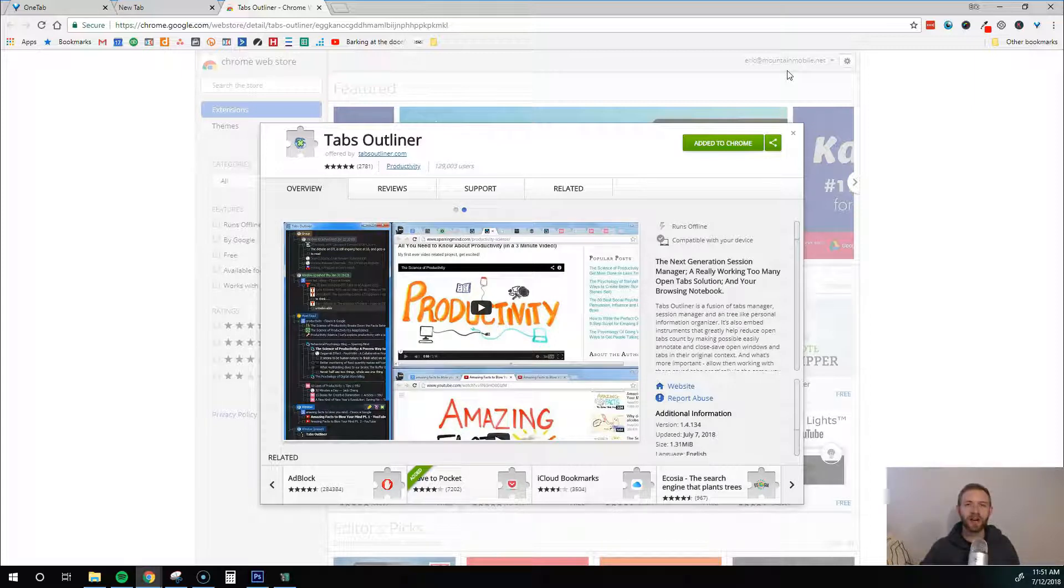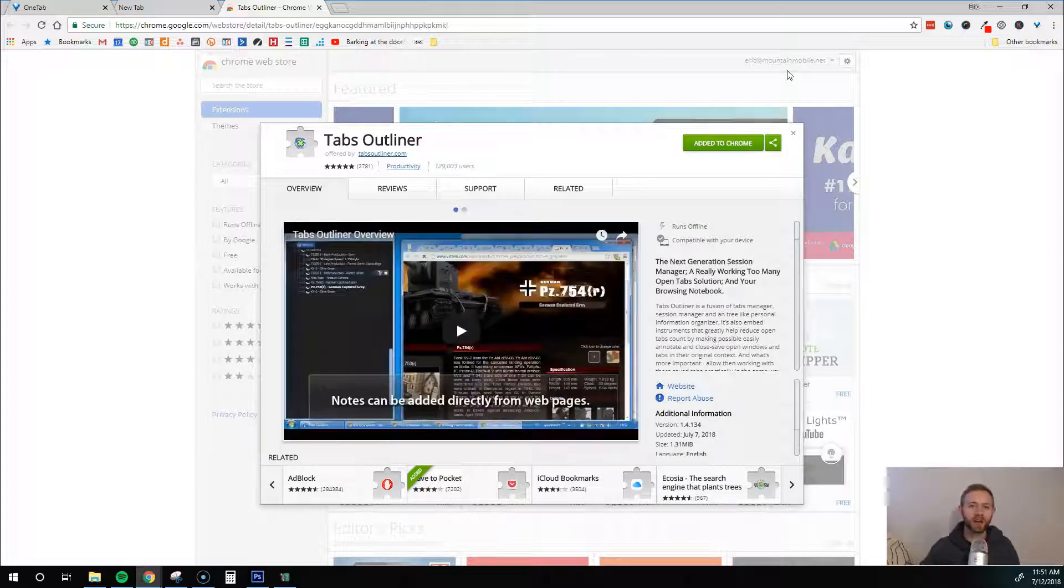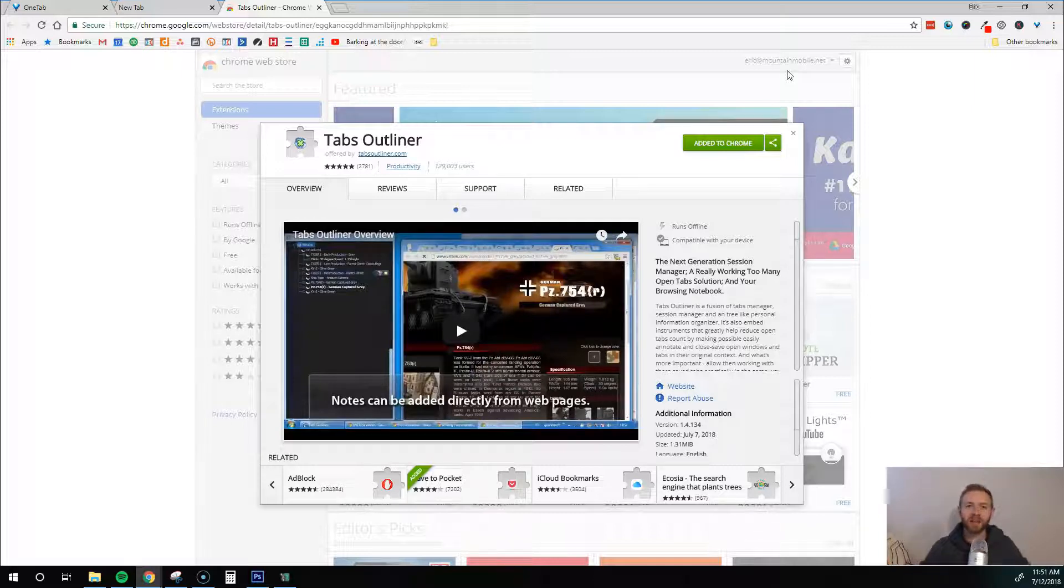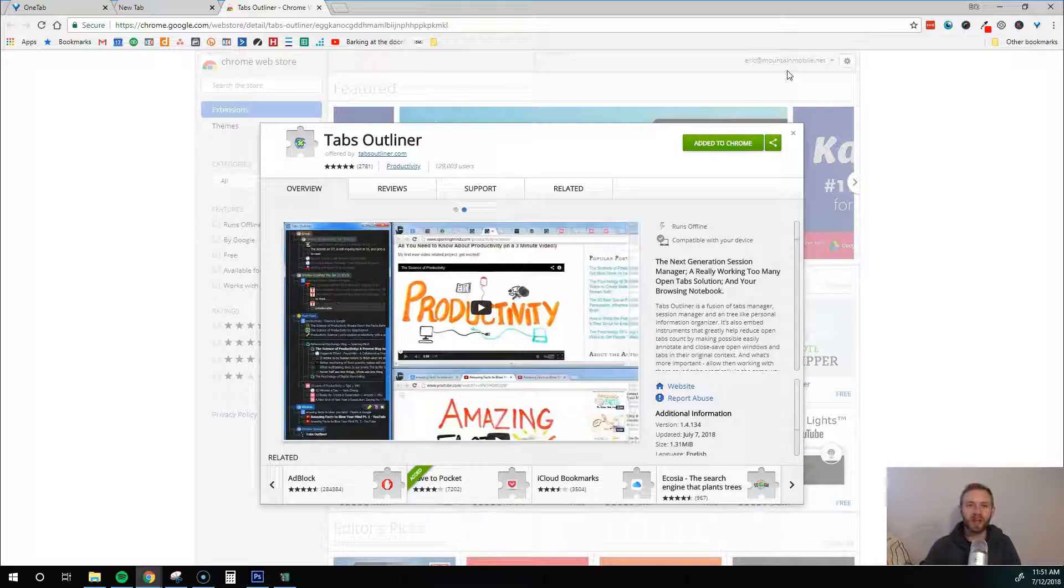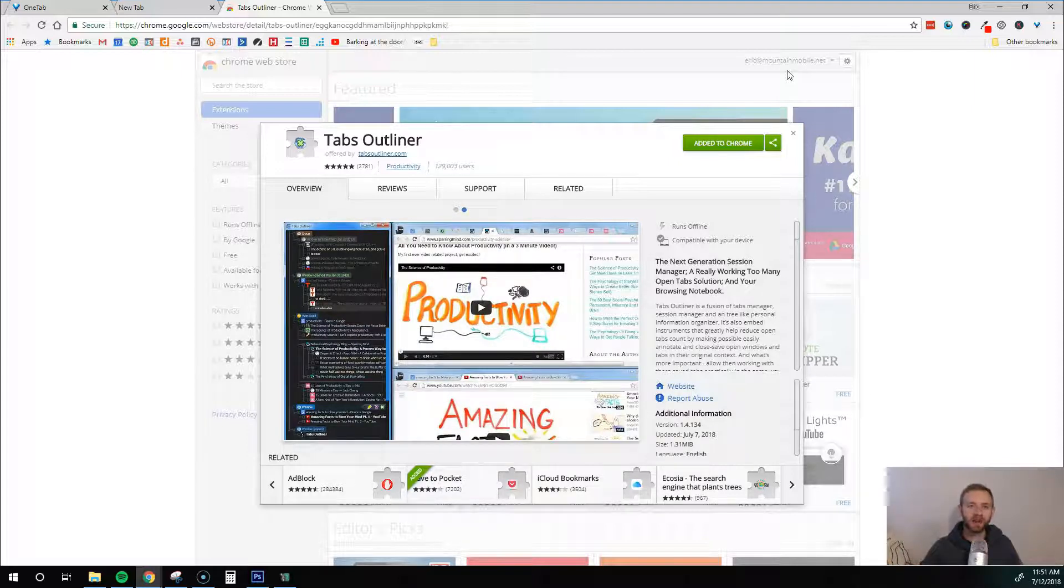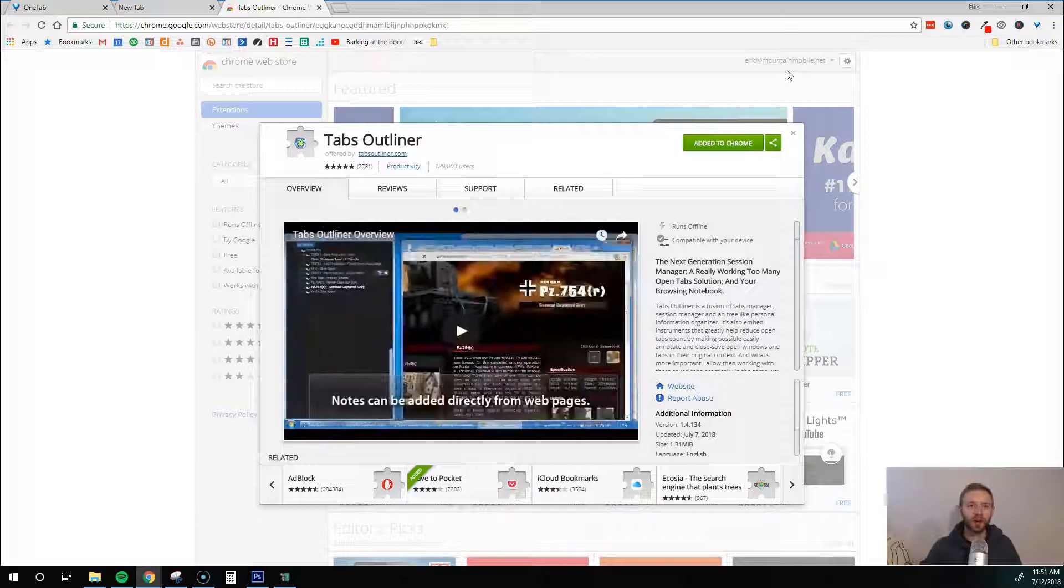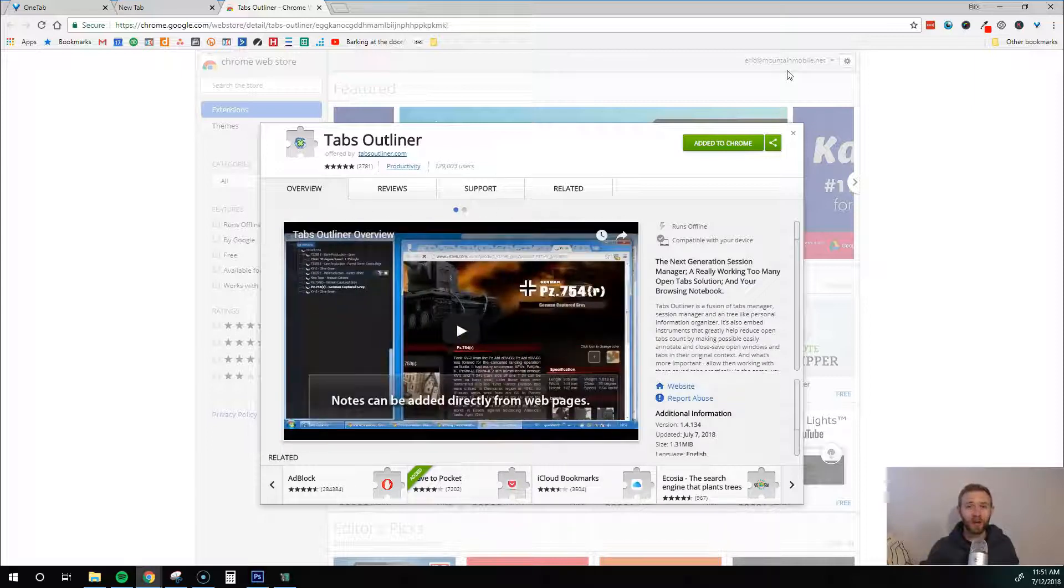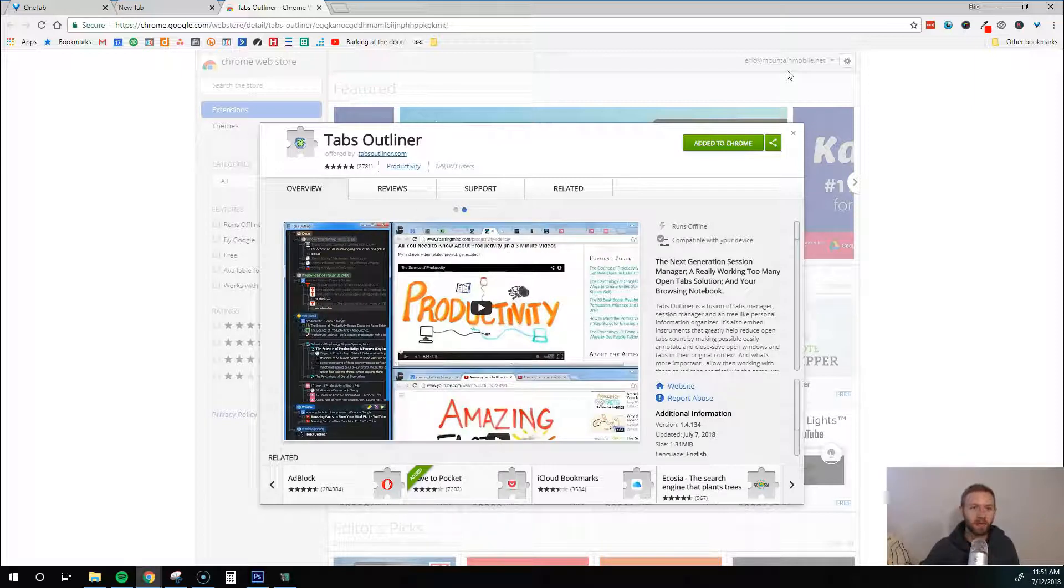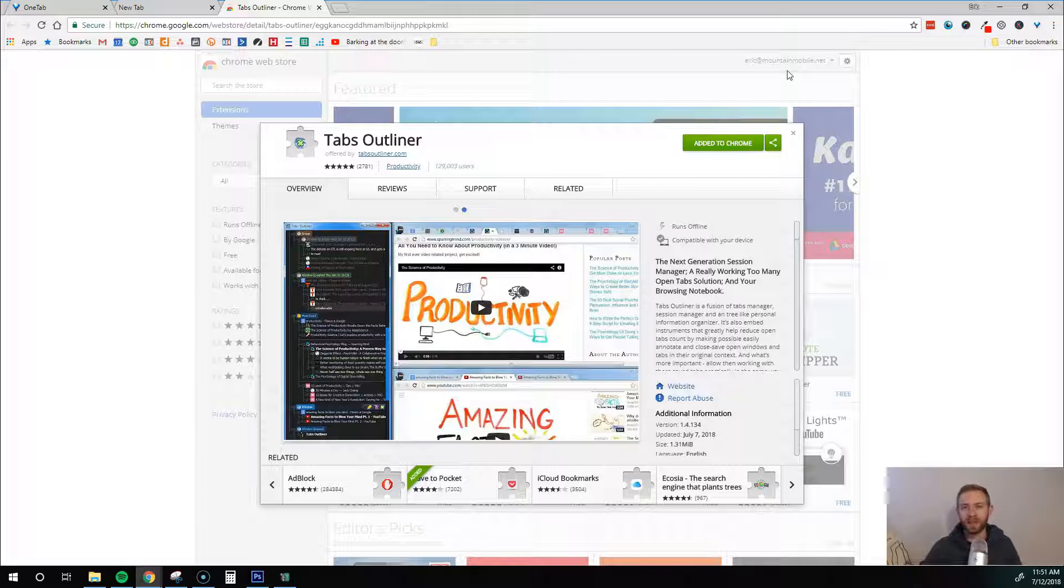Those are the three tools I recommend. They're going to speed up your computer and give you some insurance policies. These are specifically for all of you that use tabs all the time throughout the day to help you run your business. I do hope this is valuable. I recommend you try at least two of these - try one of the ones that speeds up your computer and then everybody should get this Tabs Outliner one just for that insurance policy.